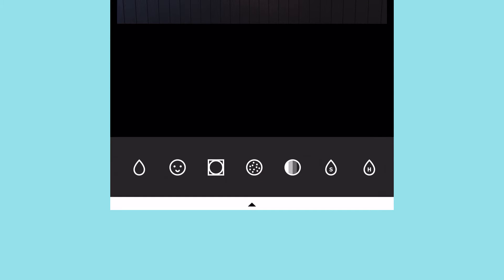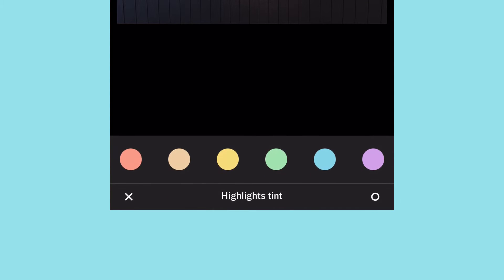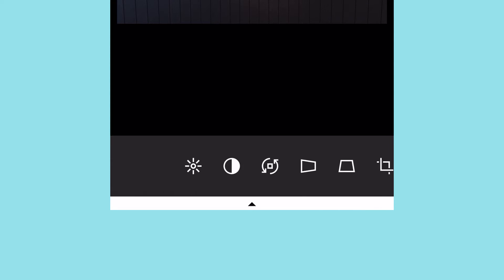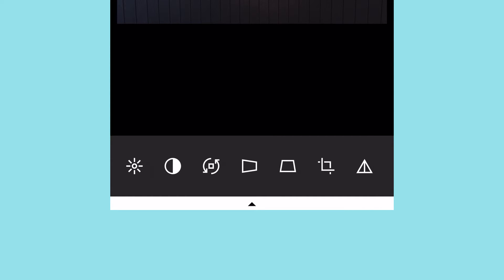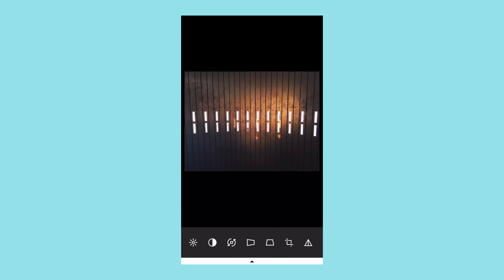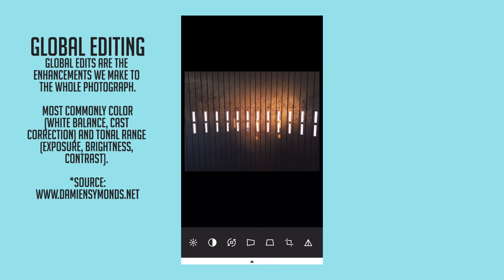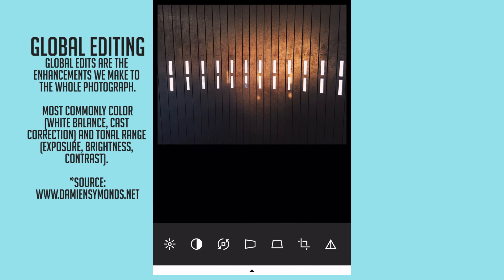Then there's grain, fade — which everybody loves — and shadow tints and highlight tints. Now keep in mind this is not Photoshop, this is not Lightroom — these edits are very global, so it's hard to get very subtle changes.